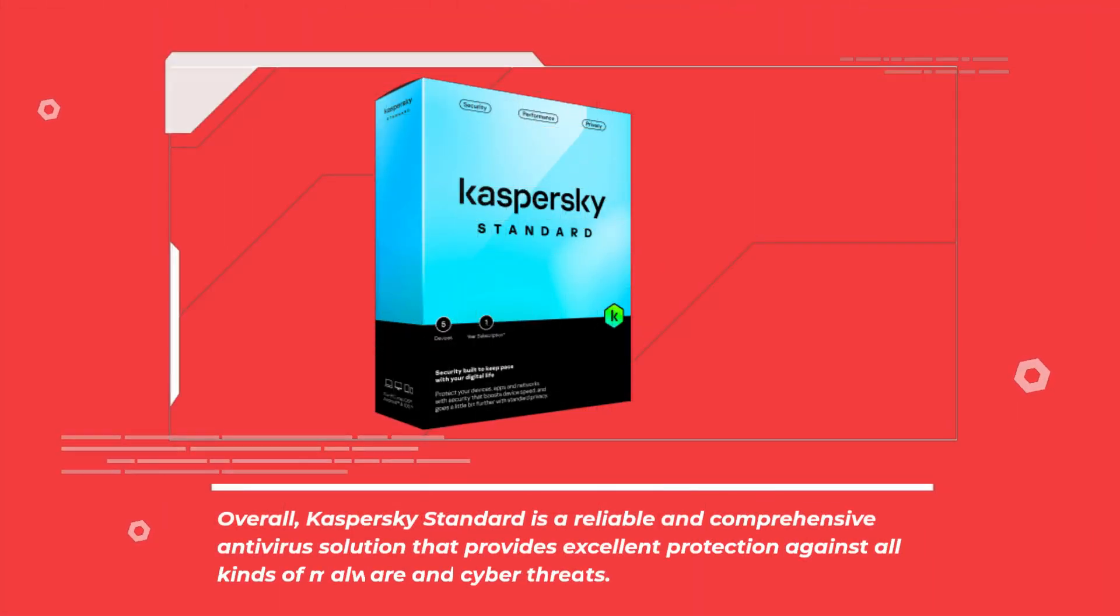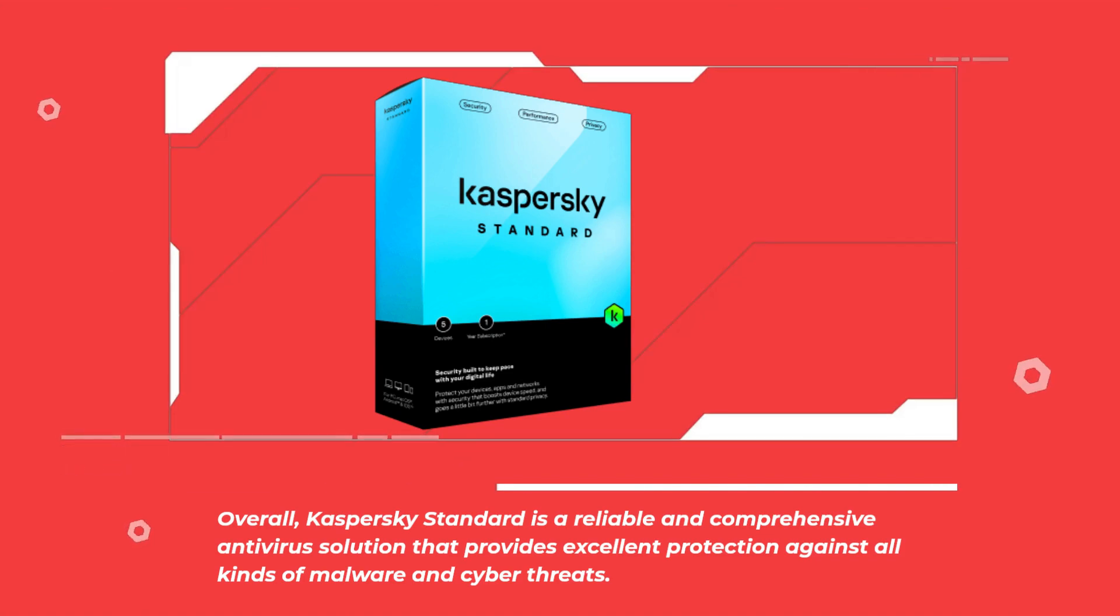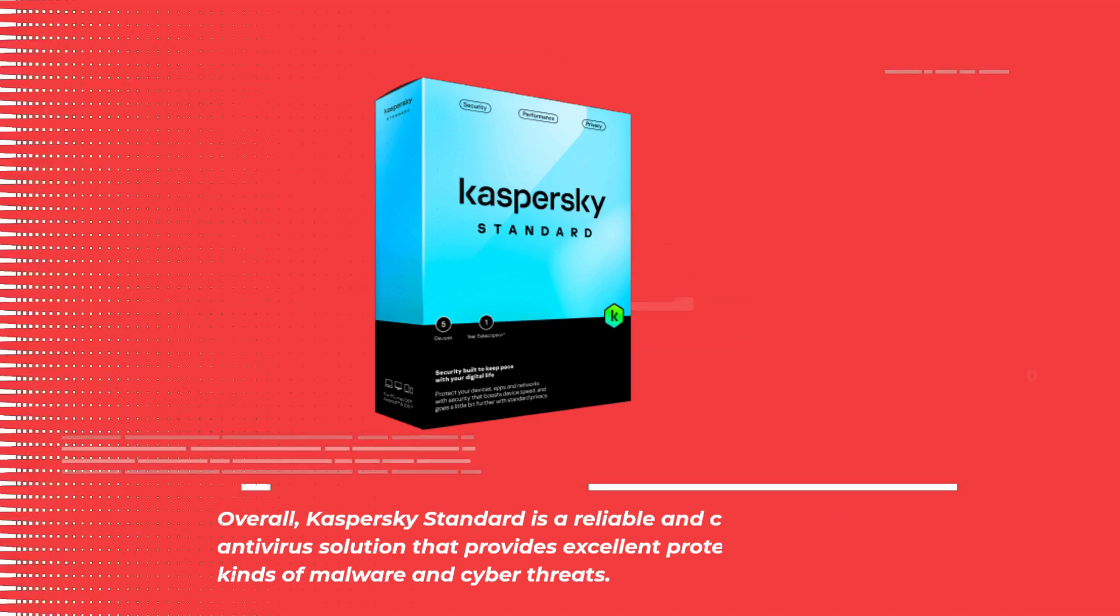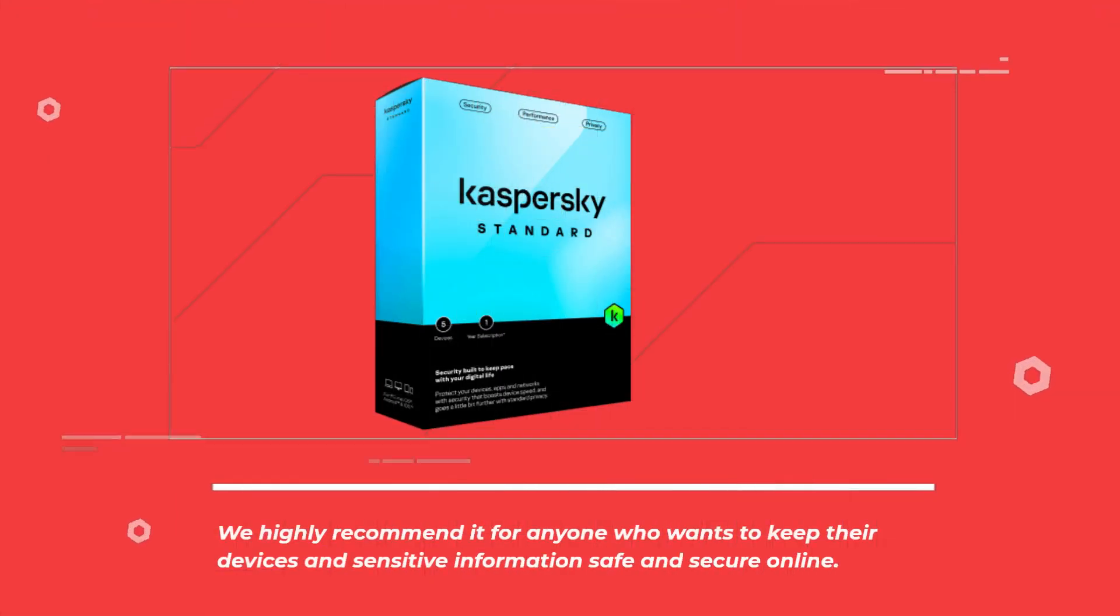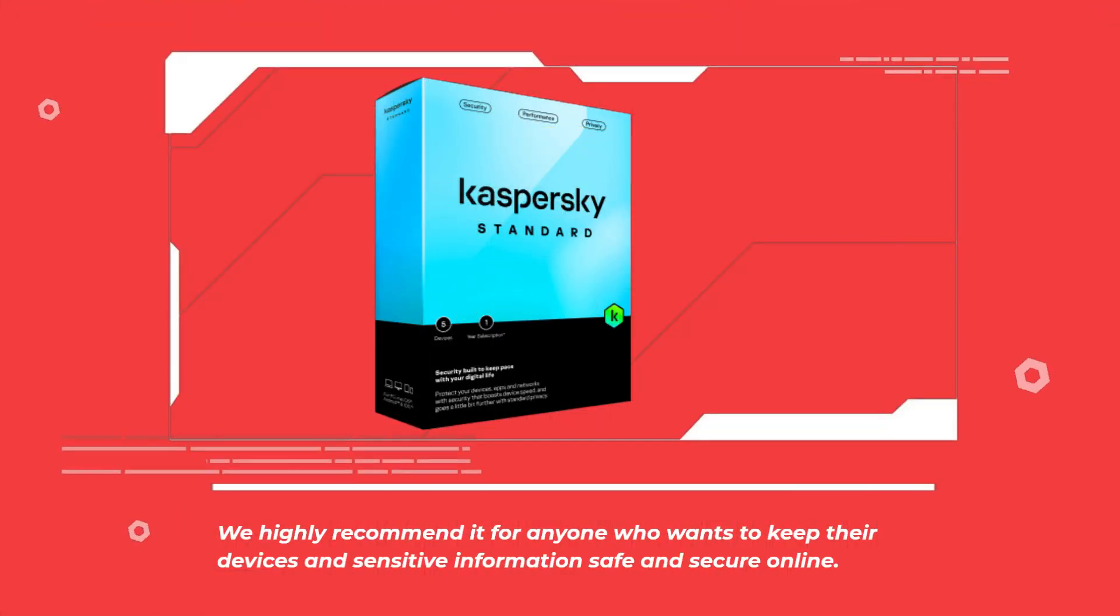Overall, Kaspersky Standard is a reliable and comprehensive antivirus solution that provides excellent protection against all kinds of malware and cyber threats. We highly recommend it for anyone who wants to keep their devices and sensitive information safe and secure online.